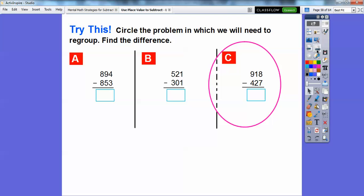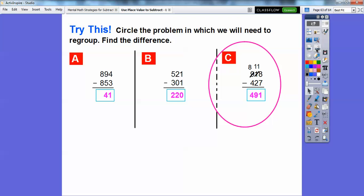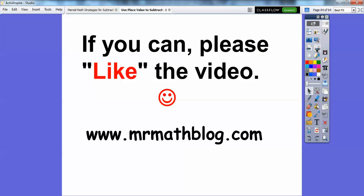Find the difference. 8 minus 7 is 1. We can't do 1 minus 2, so we borrow: 900 and 1 ten becomes 8 hundreds and 11 tens. Now 11 minus 2 is 9, and 8 minus 4 is 4. So it becomes 491. Over here: 1 minus 1 is 0, 2 minus 0 is 2, and 5 minus 3 is 2, so this is 220. And then that one is 41. Those are the differences. I hope that lesson makes sense — take care and hope you're having a great year!